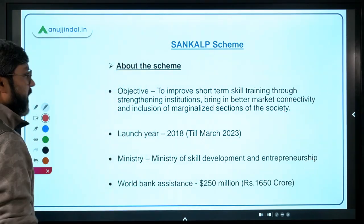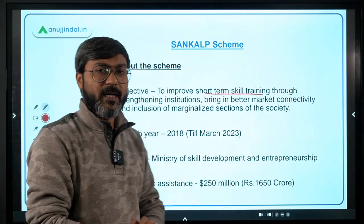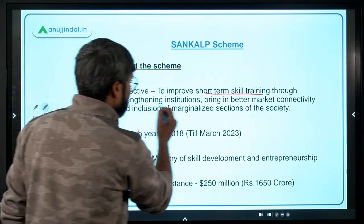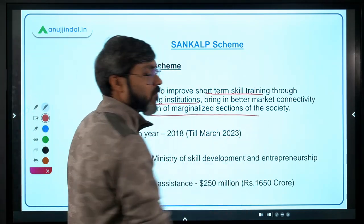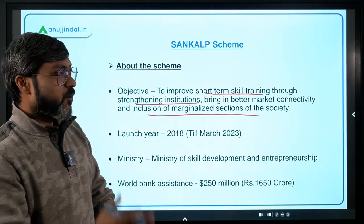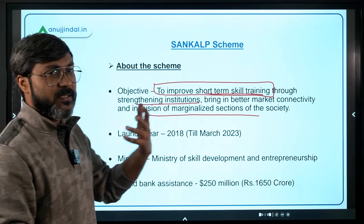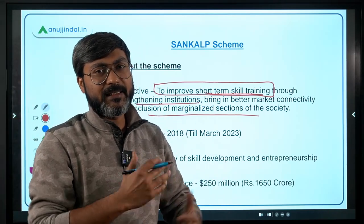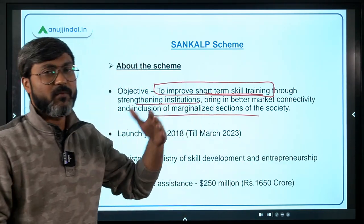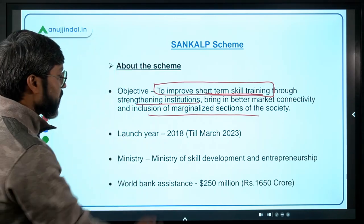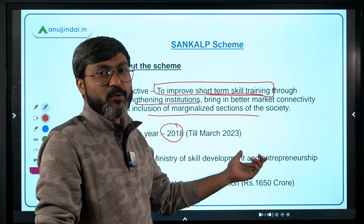Remember the objective of the scheme is to improve short-term skill training. This improvement will be done through strengthening institutions, bringing in better market connectivity, and inclusion of marginalized sections of society. It was launched in the year 2018 and the total implementation period is up to March 2023. The ministry is the Ministry of Skill Development and Entrepreneurship.